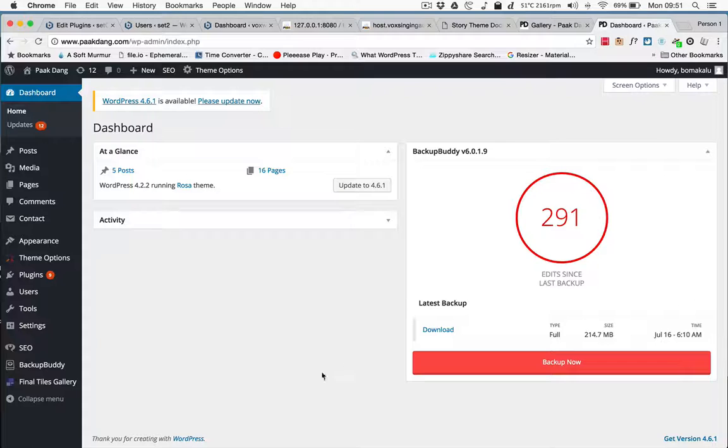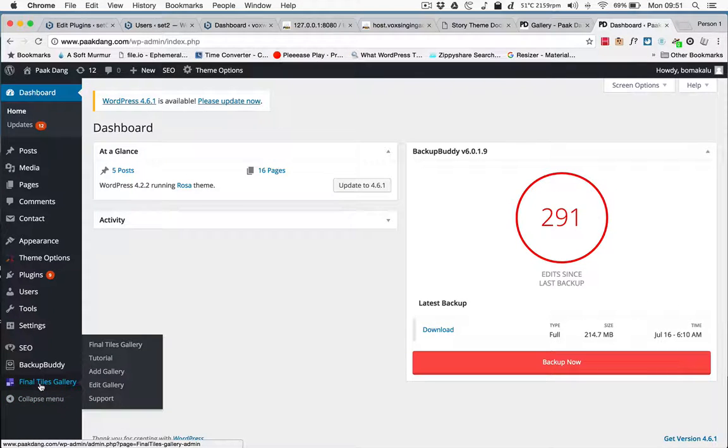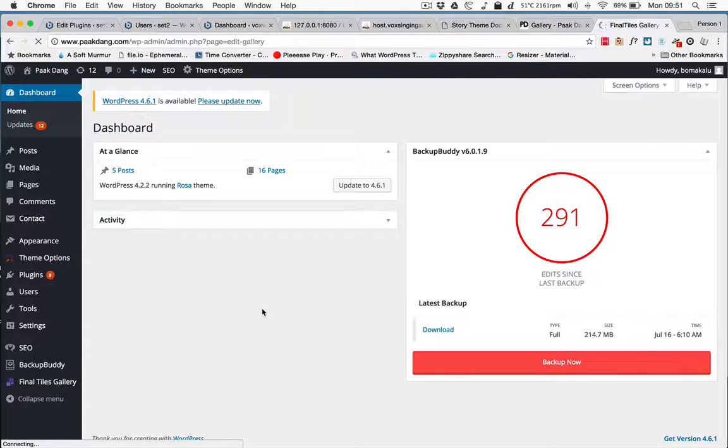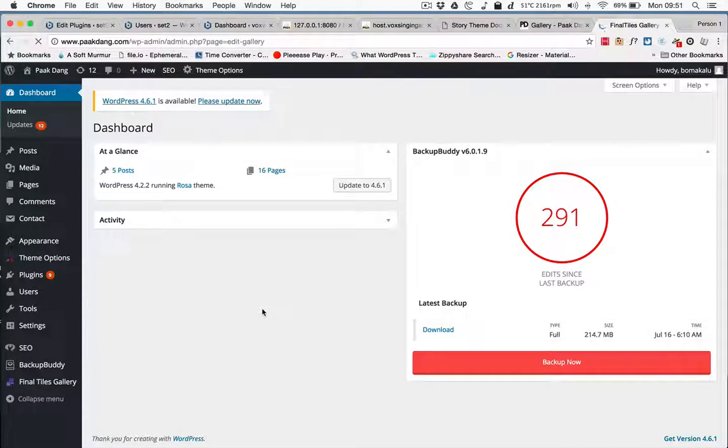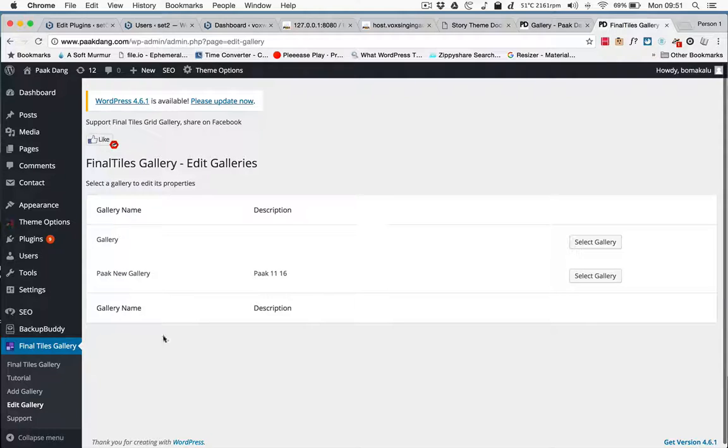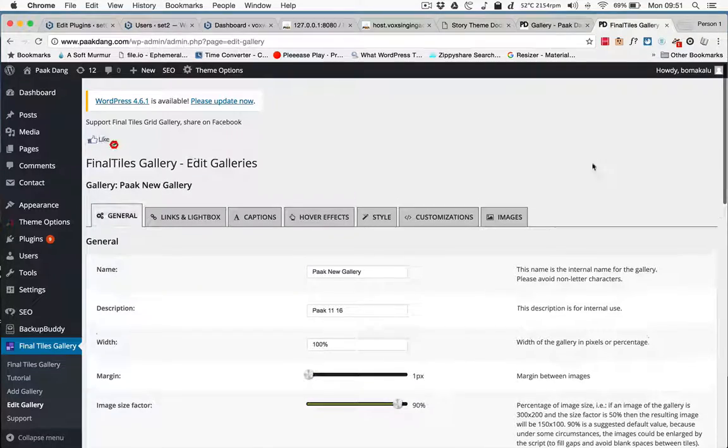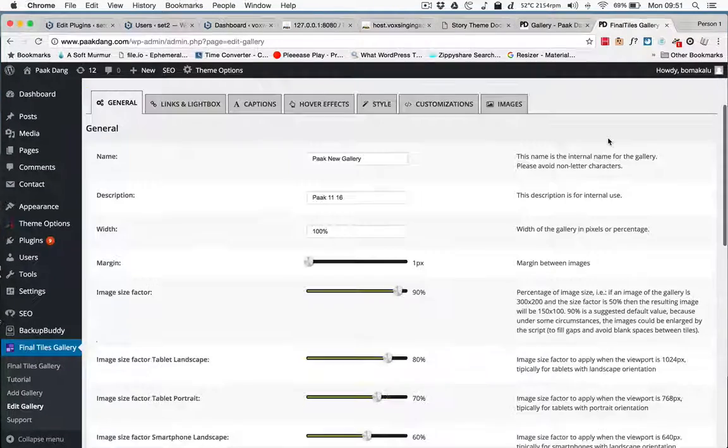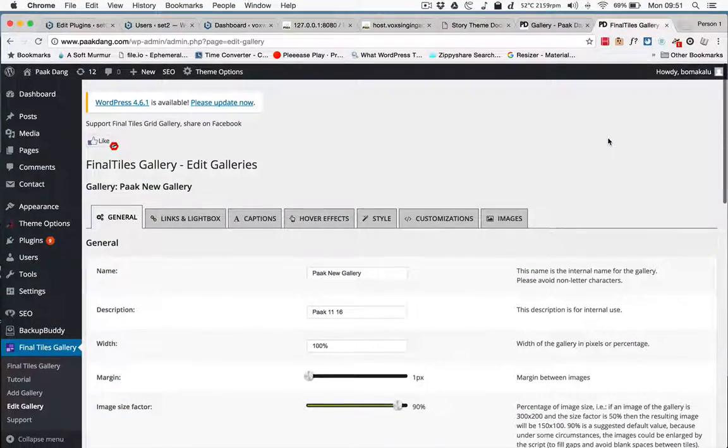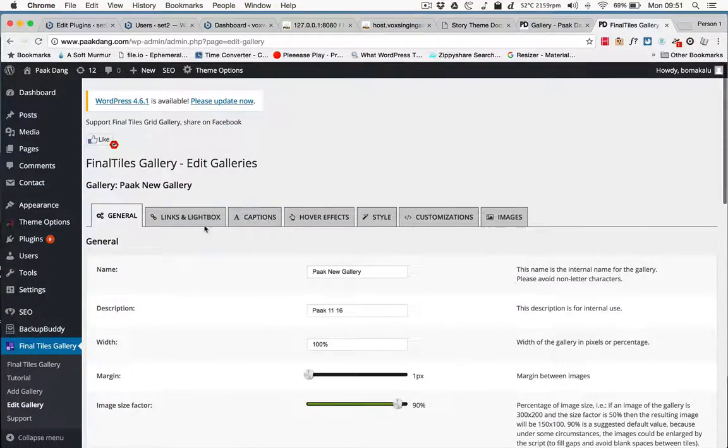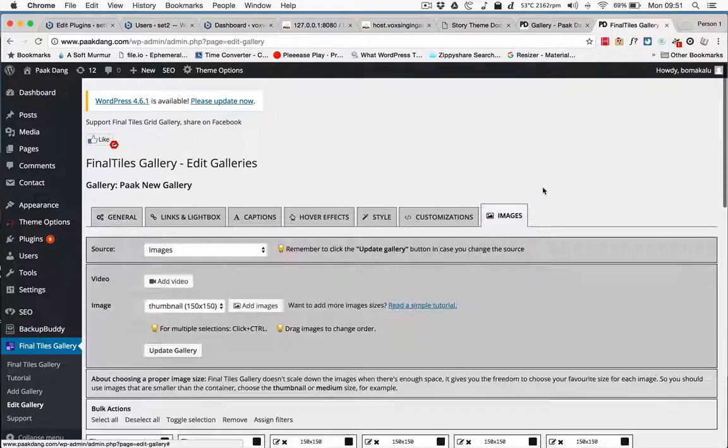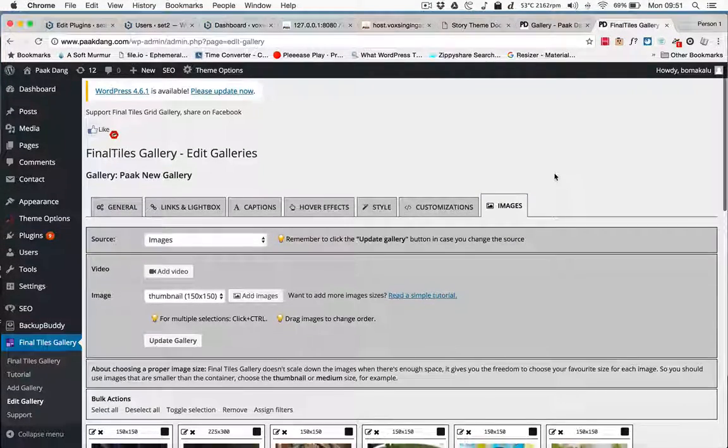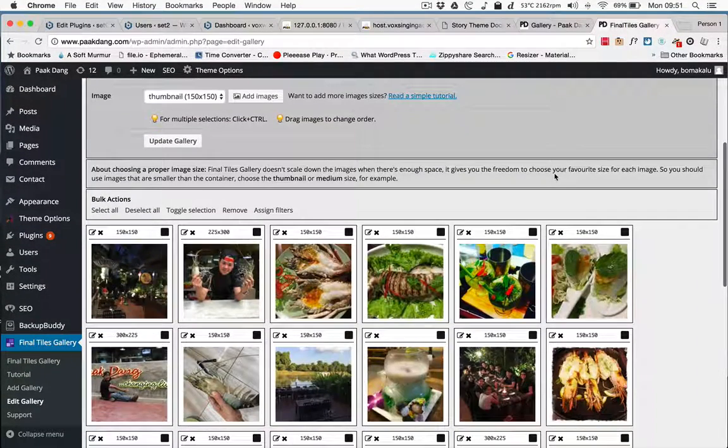Here on the left-hand side, coming down, you'll see Final Tiles Gallery. You click Edit Gallery, and you'll be given two galleries: the new pack-down gallery. Select the new one. There are a lot of options here that you don't need to worry about at the moment, but you need to go to the Images section.